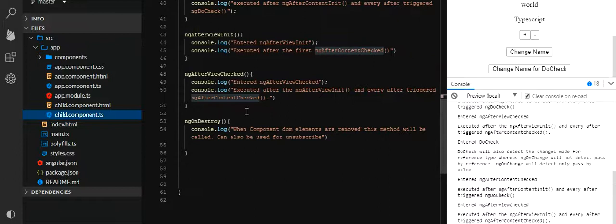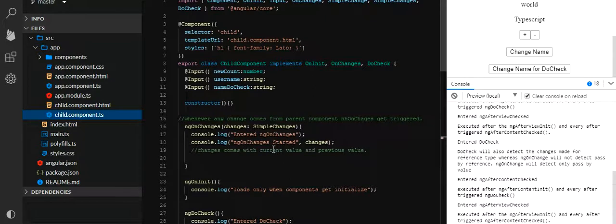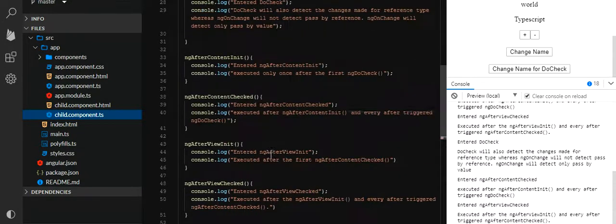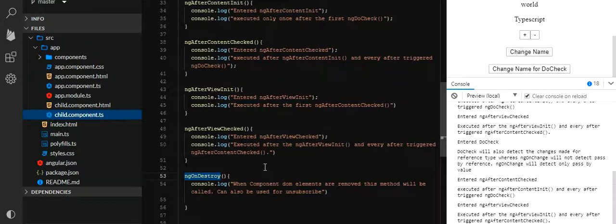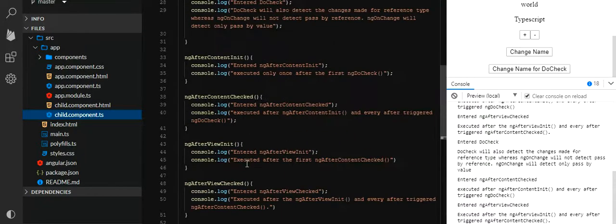Once the lifecycle hooks are done, we need to destroy the component — the DOM element will be removed. This is mostly used with subscribe and unsubscribe. If we are subscribed to any observable or method, then on closing we need to destroy the component so that it gets unsubscribed, otherwise it will keep on subscribing and listening. So ngOnDestroy is very important.